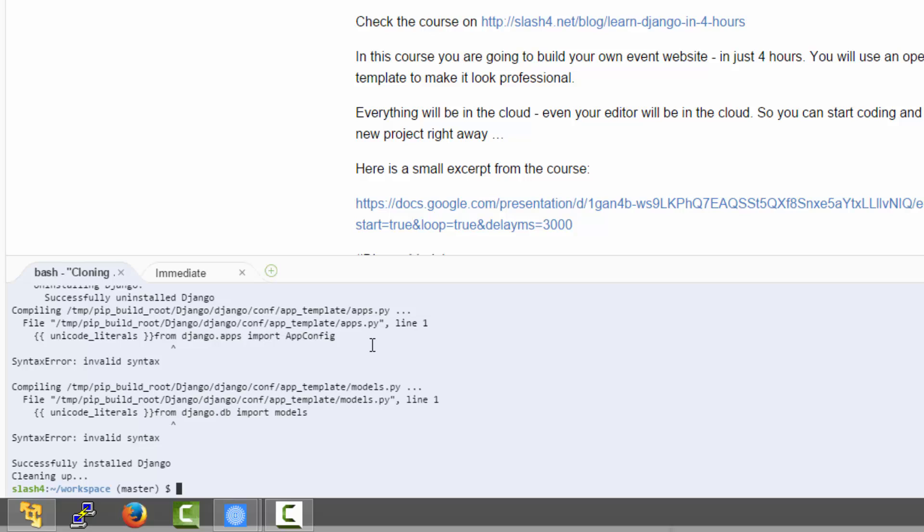Okay, here we are. The installation process is currently showing some strange error messages. These can just be ignored for the moment.